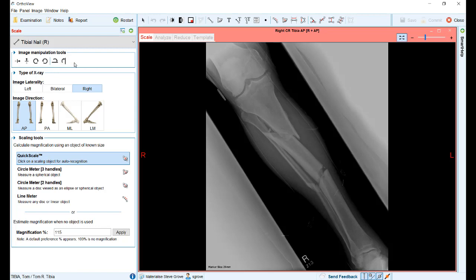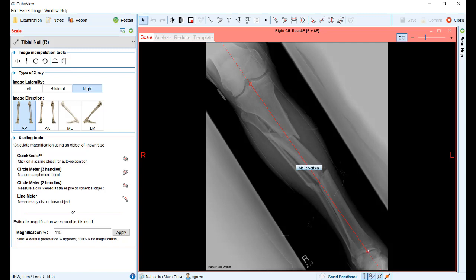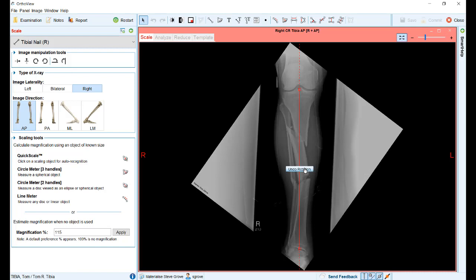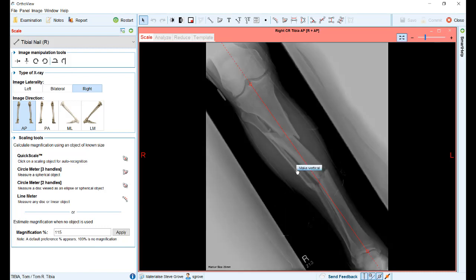For example, in this situation we can choose the vertical placement option, draw a line down the tibial shaft, and then click on the make vertical button to rotate the image to correct the orientation. If desired, the rotation can be undone using the undo rotation button. You can then manipulate the points to correct the orientation and try again.